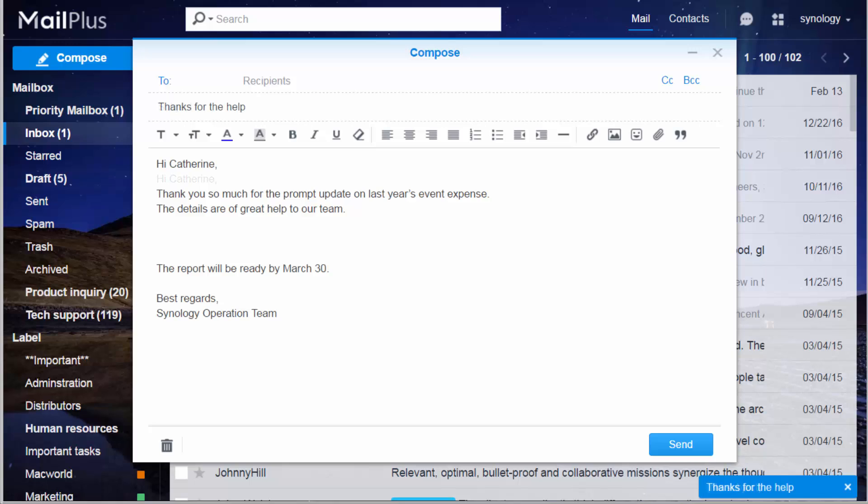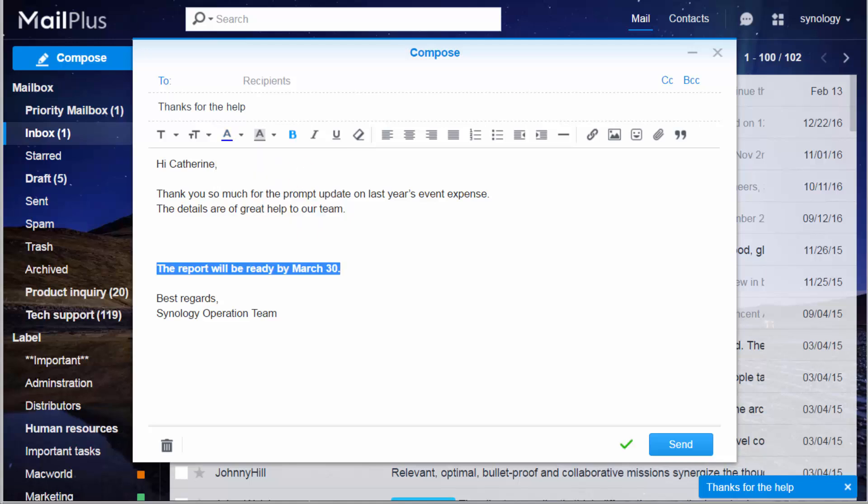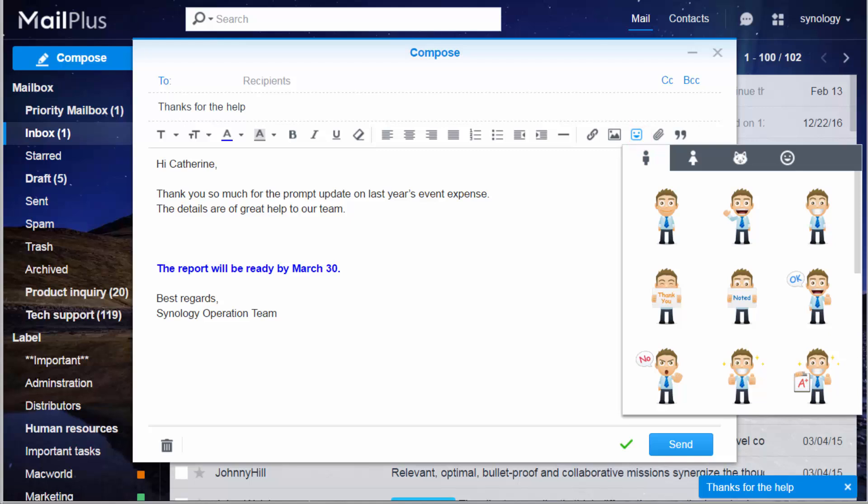If you need to highlight something, you can do that by applying bold font, changing text color, or using other editing tools in MailPlus. You can even put a sticker in the body, making everything fun and lively.